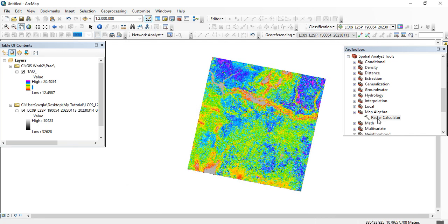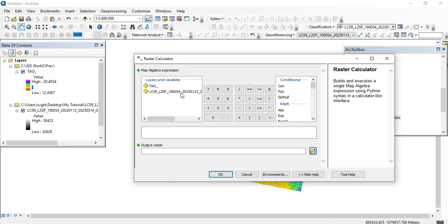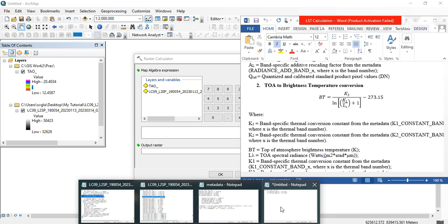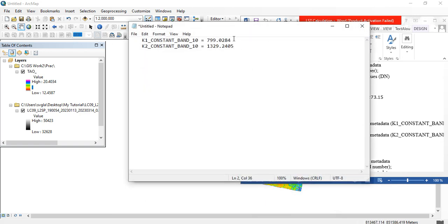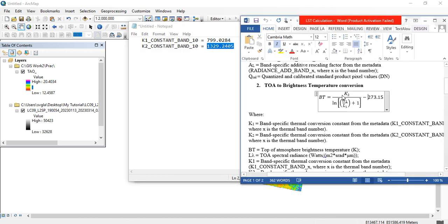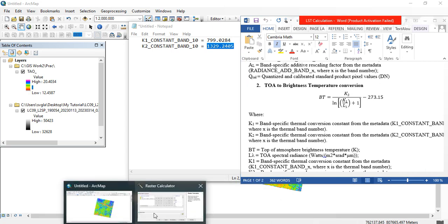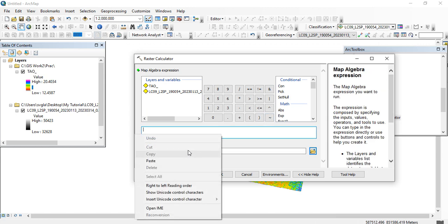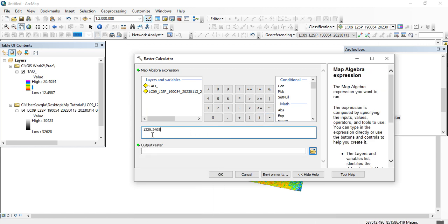So here, from the formula, we're going to extract the value of K2. We enter K2 — the value of K2 — into the raster calculator.